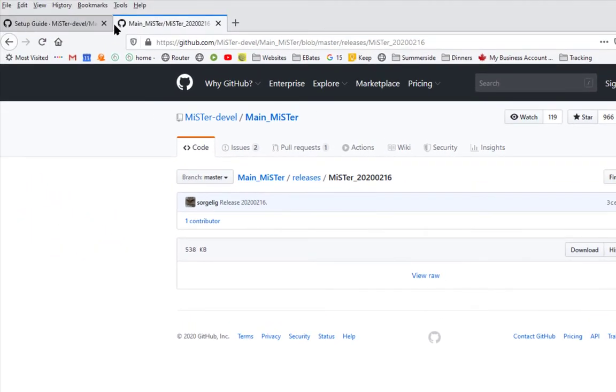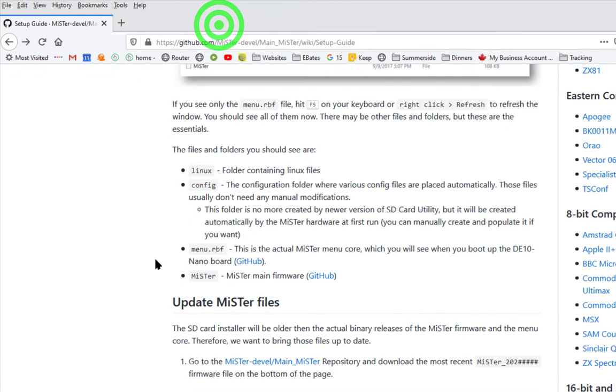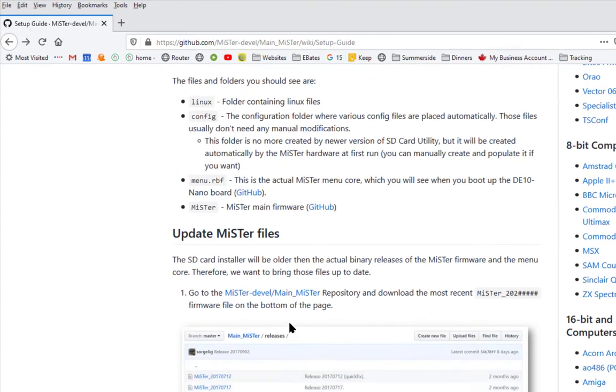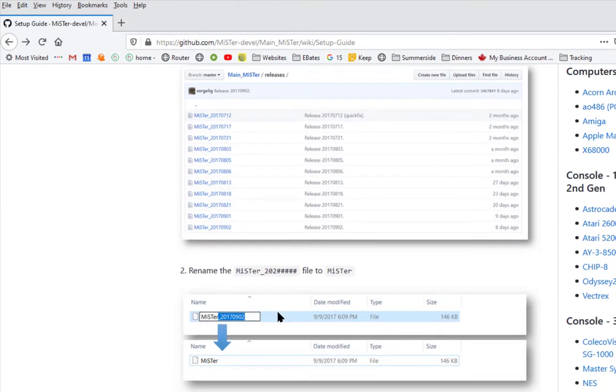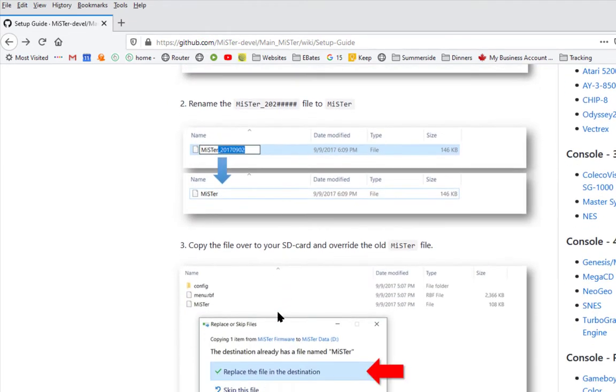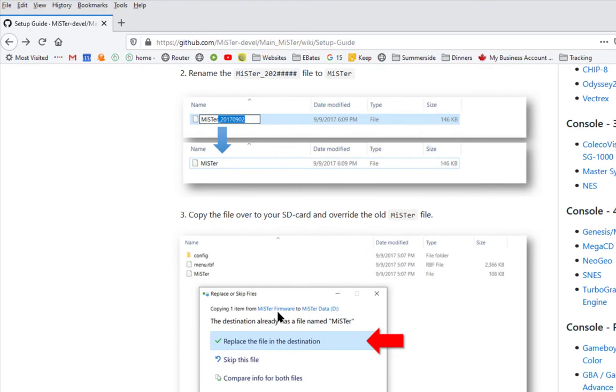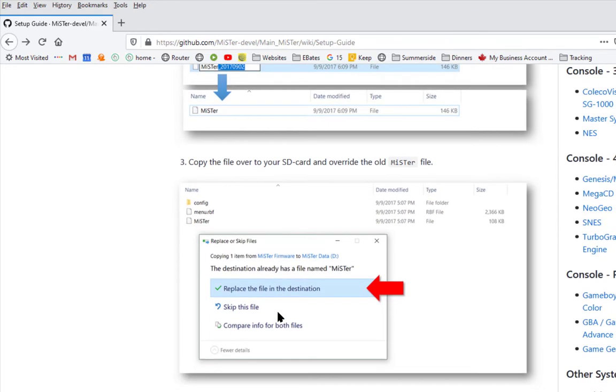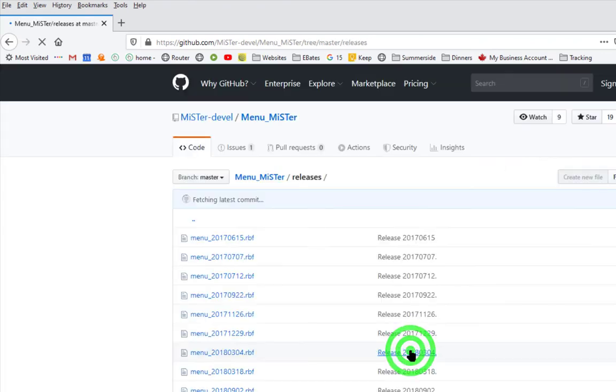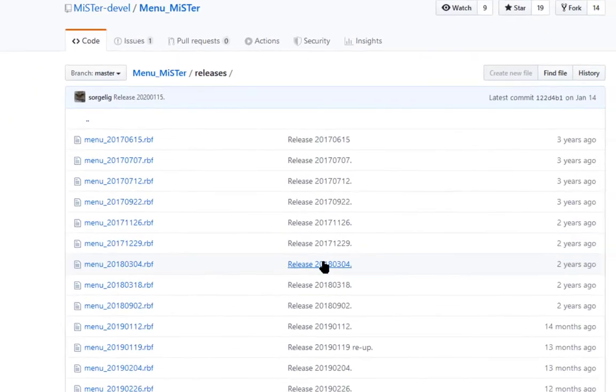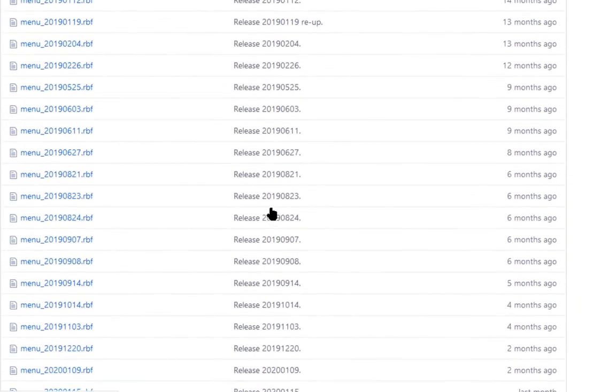Let's go back to our browser and to our setup files. Now our next step is to scroll down to step 4 where we will update the menu core. It's basically exactly the same way as we updated the Mr. core.